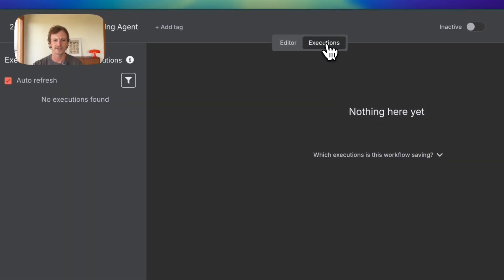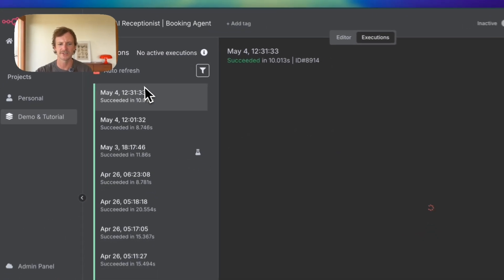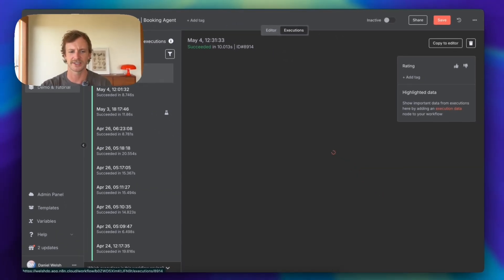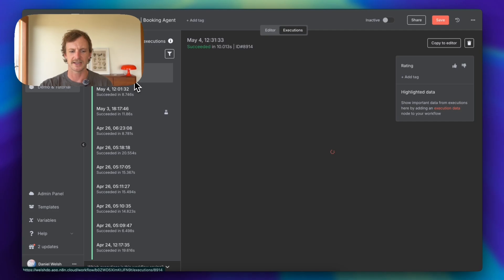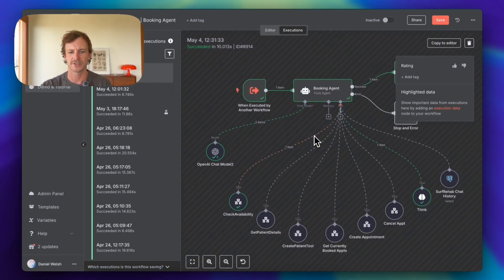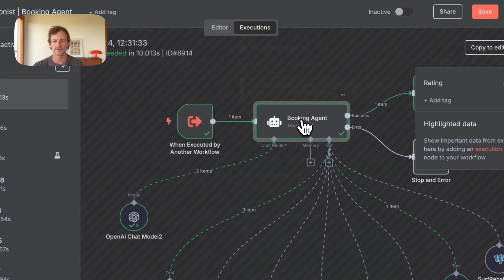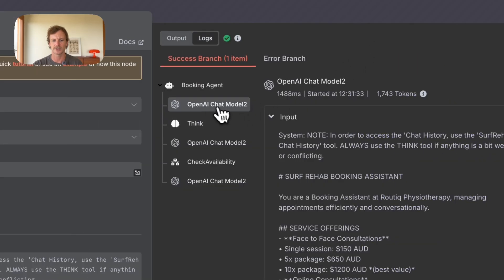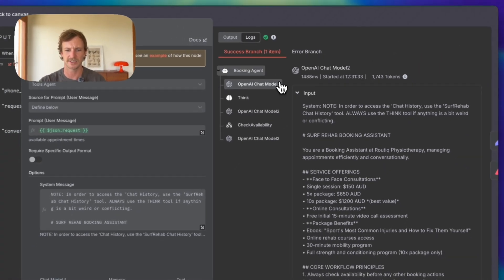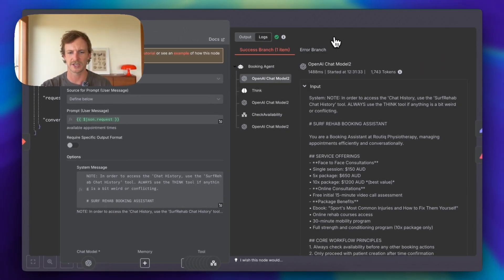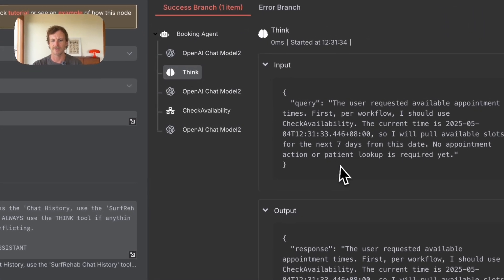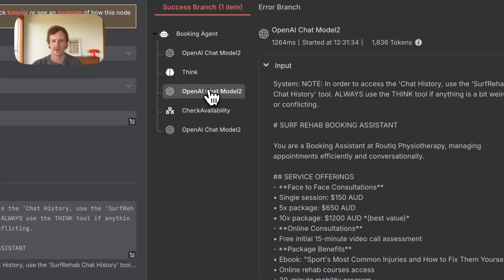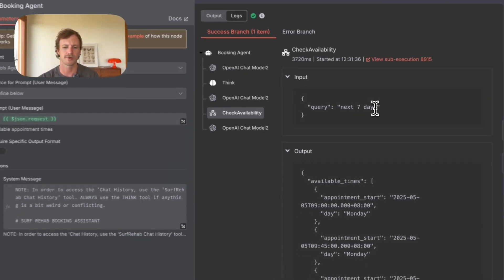So let's go into the executions. So the execution that just happened, so May 4th here, 20, happened in 10 seconds. I will show you what that process flow was. Again, we can go into the agent, we can go into the logs and we can see that there were five steps here. So the booking agent then checked with the OpenAI model, had a bit of a think, again, recheck the system prompt, realized it needs to get the availability for the next seven days. So you can change this obviously in the prompt as well.